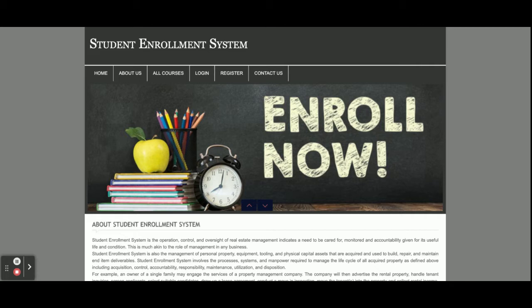The main objective for developing this project is enrolling students in a course. A student can register and enroll for a course. After that, the admin will see the list of all registrations and can approve or disapprove the request. This project has two types of login: admin login and student login.